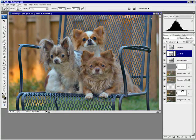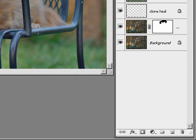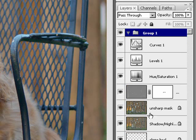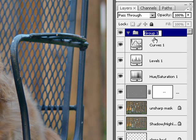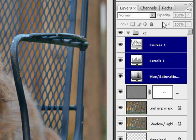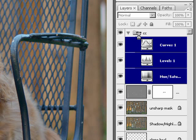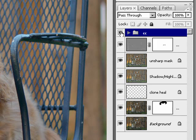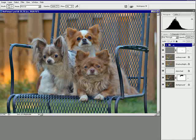One thing you can do to keep it better organized is you can make a new folder. I'll call this CC for color correction, and just take these three layers, shift-click them, and drag them in there. And then you can collapse it, and that way you can just hide it.